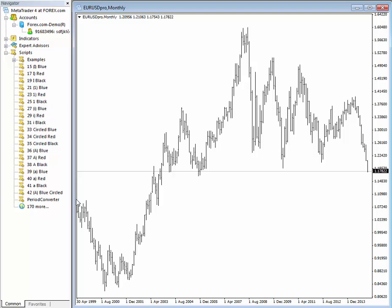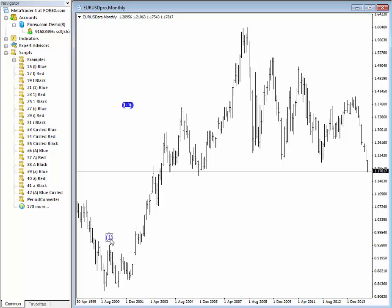How these scripts work is very simple — you just click and drag them onto the chart. The first label you select will be wave one, then wave two, then wave three, then wave four, and then wave five. Blue at the top is the highest degree.